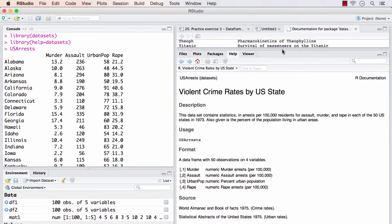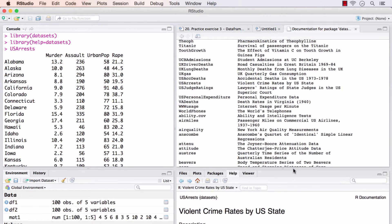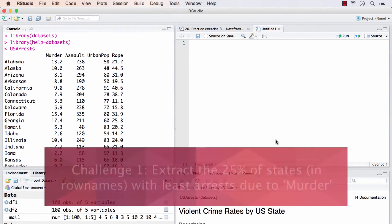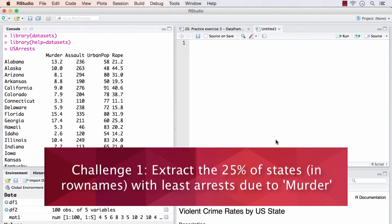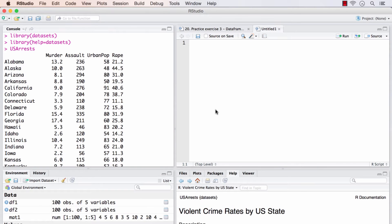Going back to our exercise. I will bring this back to normal size. So the first challenge is from US arrests dataset, extract 25% of the states with least arrests due to murder. In other words, get the first quartile of states that has the least arrests due to murder. I will pause the video for now for you to give it a shot. After that, I will show you how to solve it. Good luck.